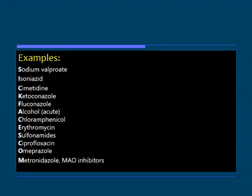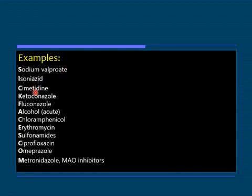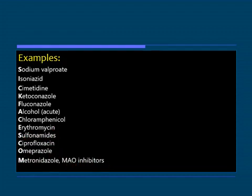These drugs are called enzyme inhibitors. The mnemonic is SICK FACES.COM: Sodium valproate (valproic acid — an anti-epileptic; the remaining anti-epileptics were enzyme inducers), Isoniazid, Cimetidine, Ketoconazole, Fluconazole, Acute alcohol, Chloramphenicol, Erythromycin, Sulfonamides, Ciprofloxacin, Omeprazole, Metronidazole, and Monoamine oxidase inhibitors. The majority of antibiotics are enzyme inhibitors.